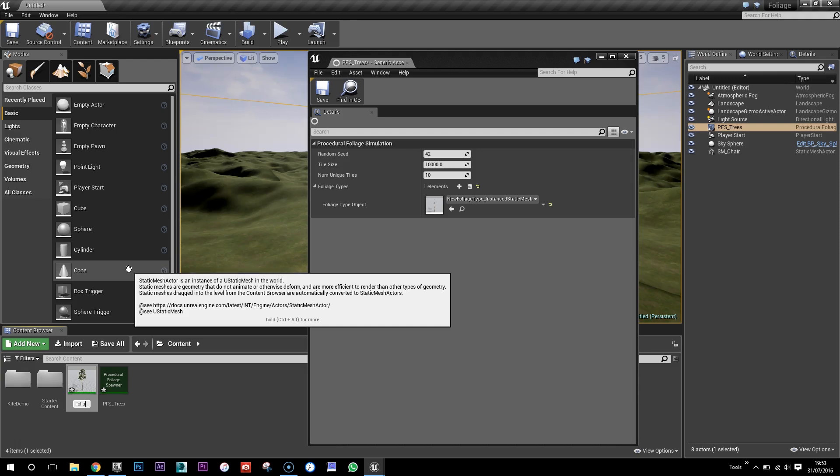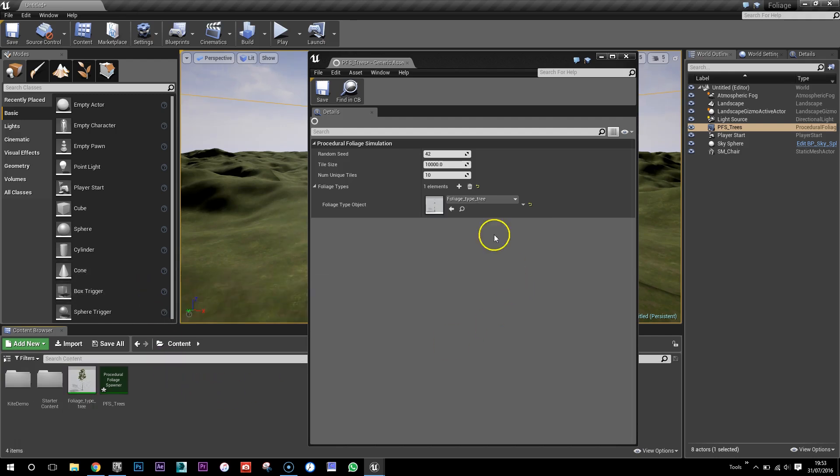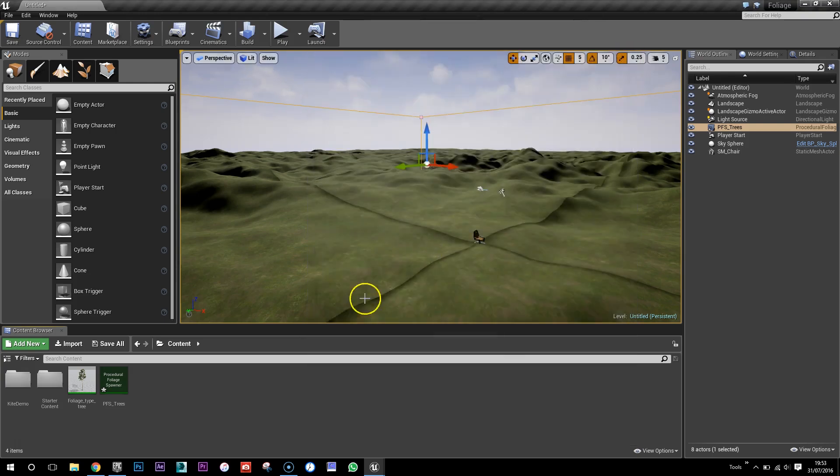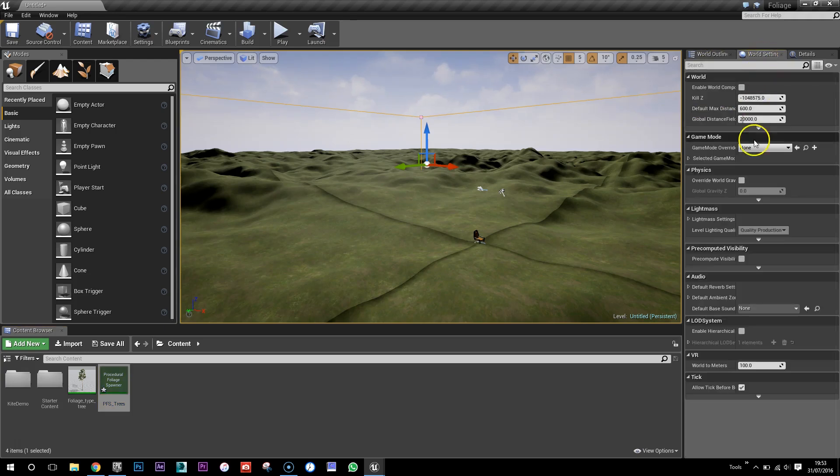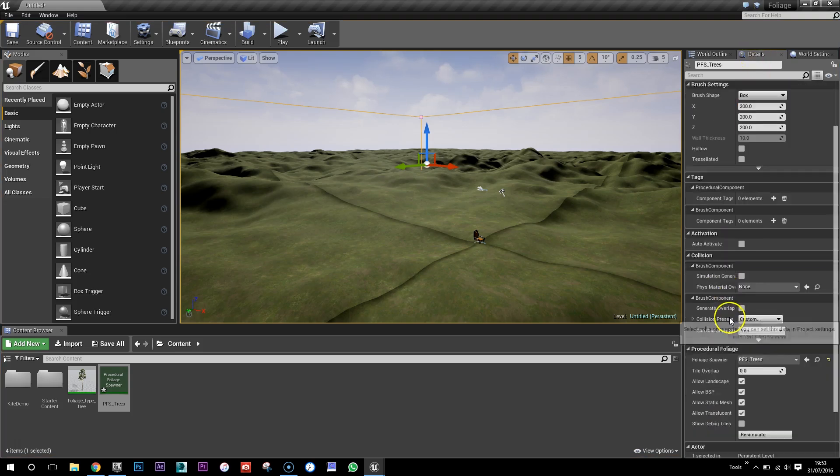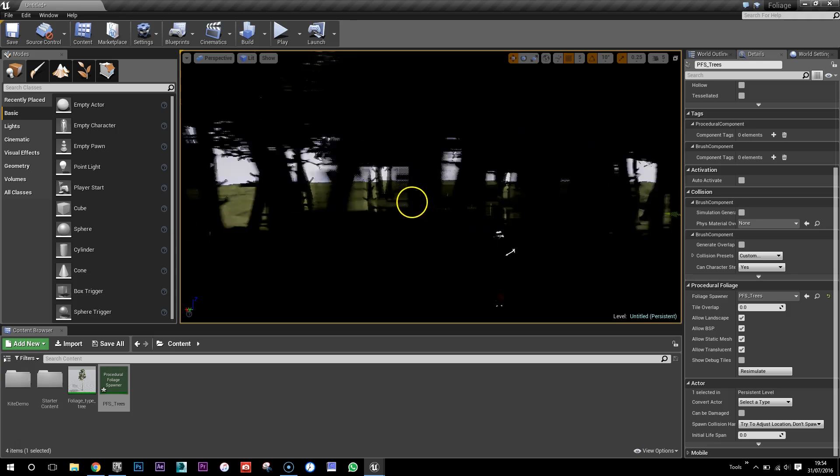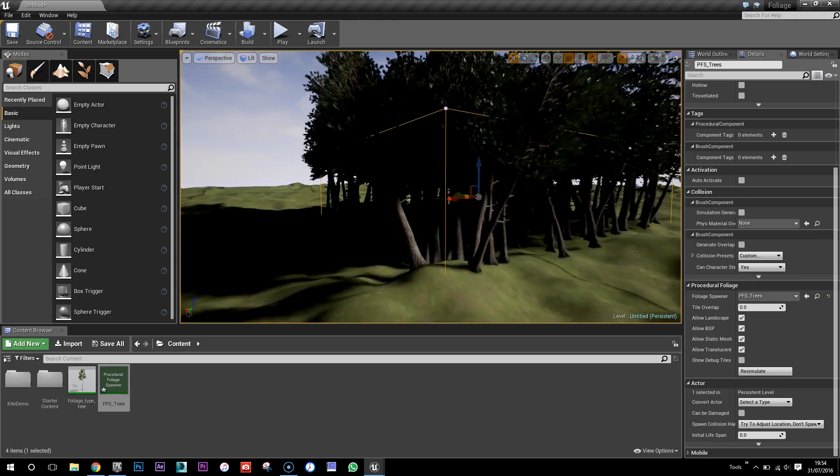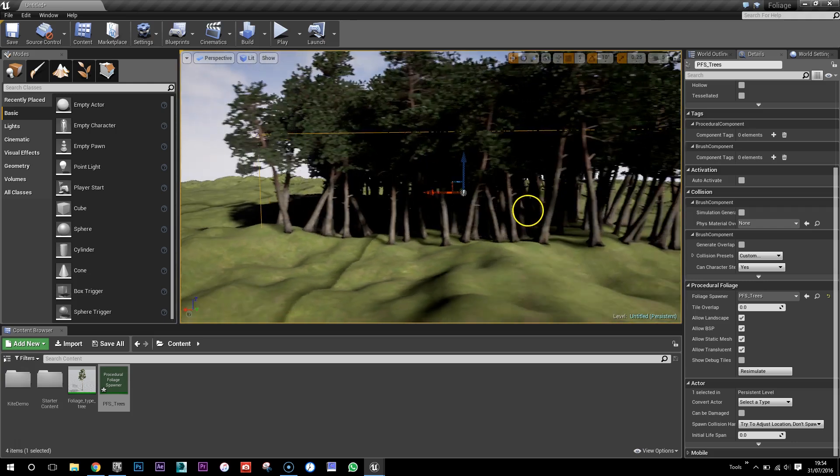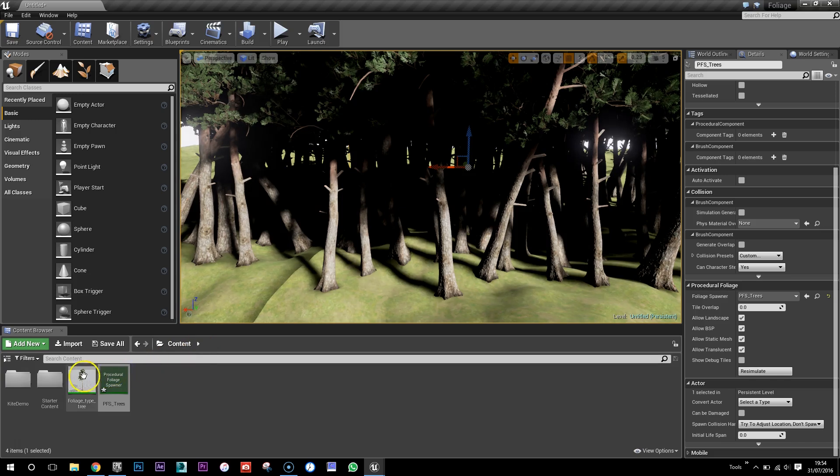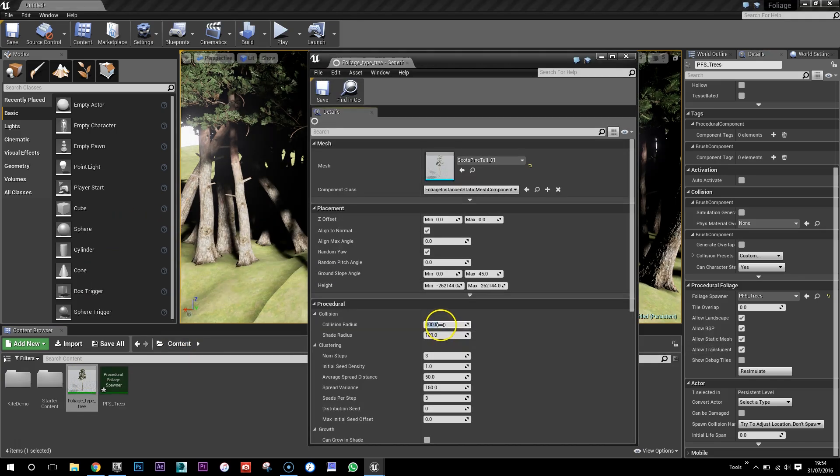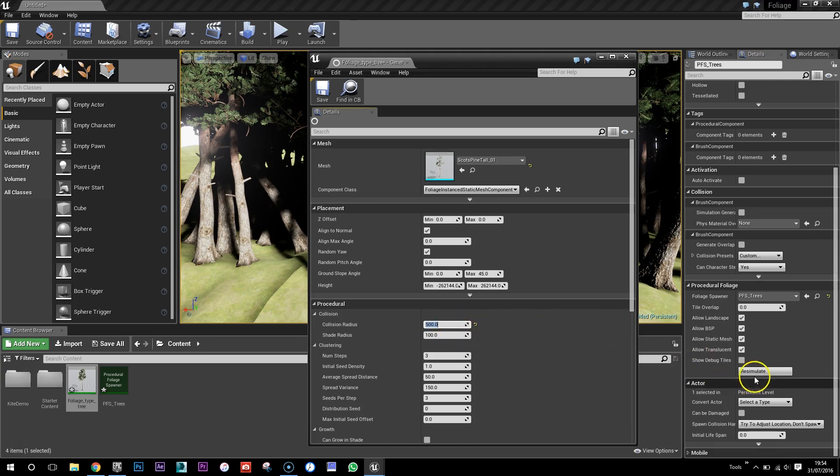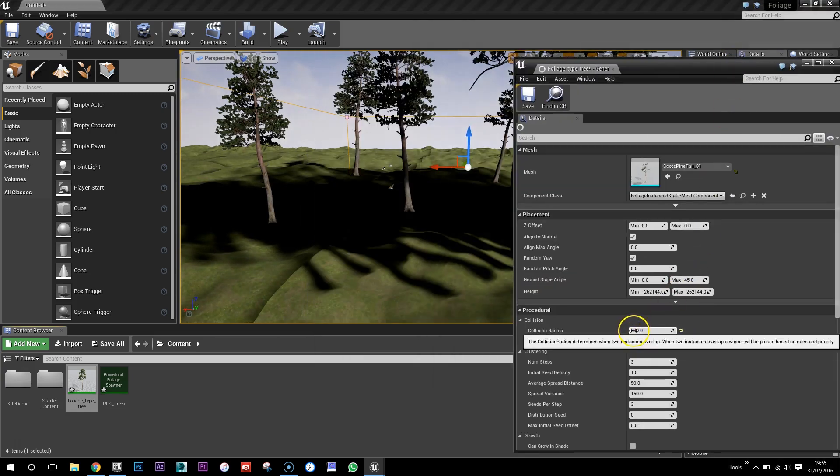So that's that. And now in the foliage spawner we add an element, and that element is the new foliage type that we've done. I should have renamed to something, rename foliage type tree. Okay, so we've got that one here great. So now we select our procedural foliage spawner and then the settings in here and click we simulate. We simulate and we've got a very dense forest.